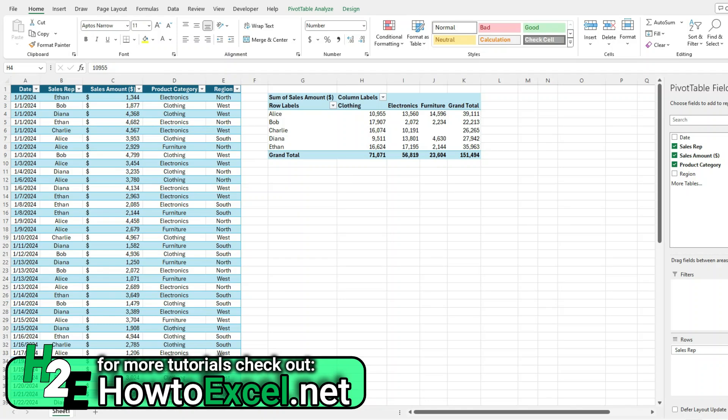In today's video, I'm going to go over how you can apply conditional formatting rules to a pivot table. Now this is a bit different than your normal conditional formatting that you will do on regular cells. I'll show you why.